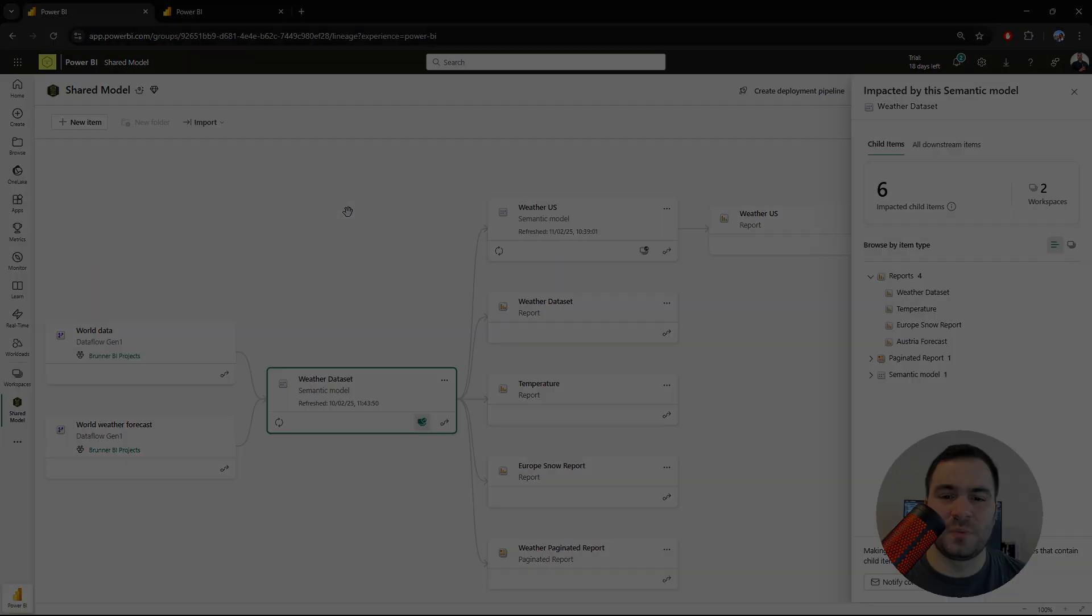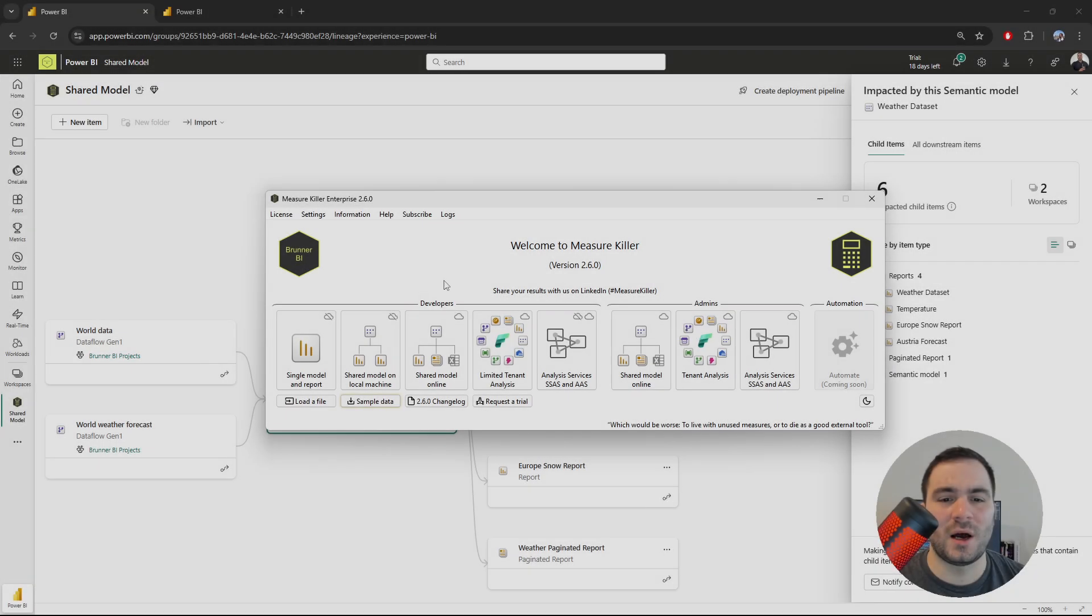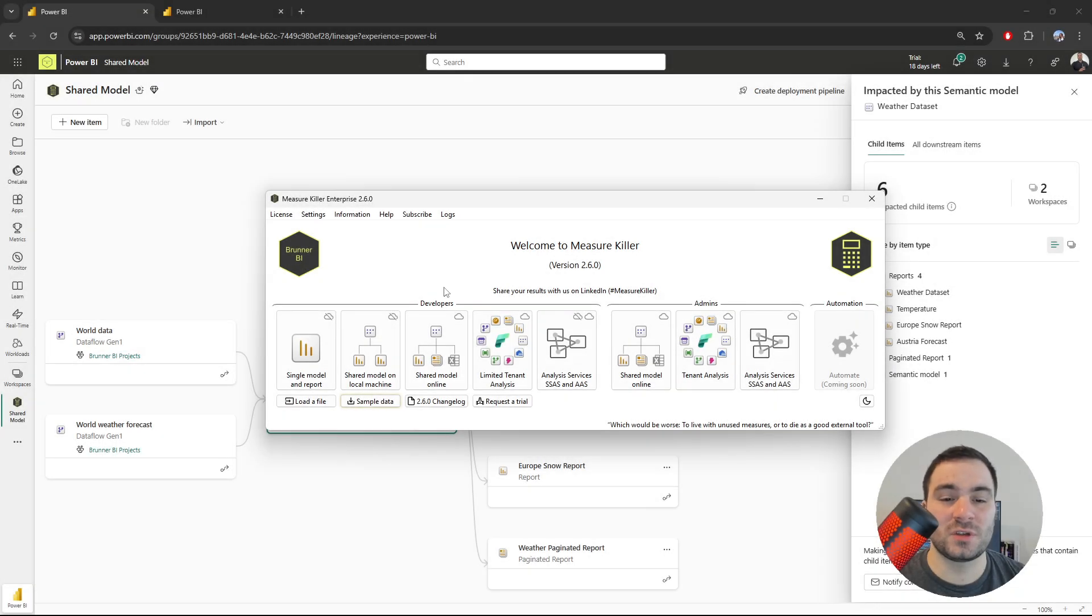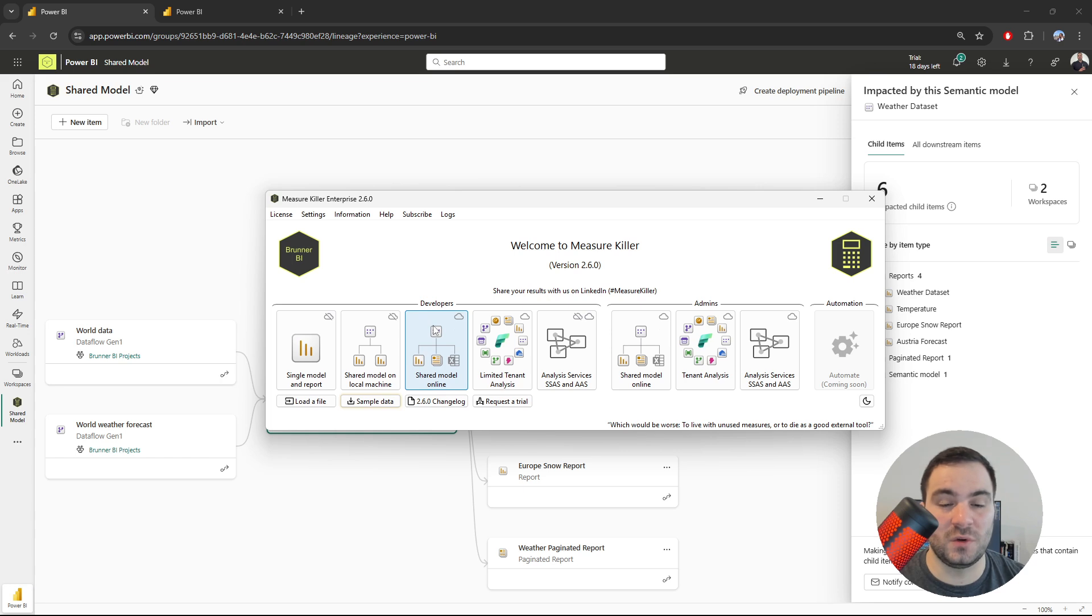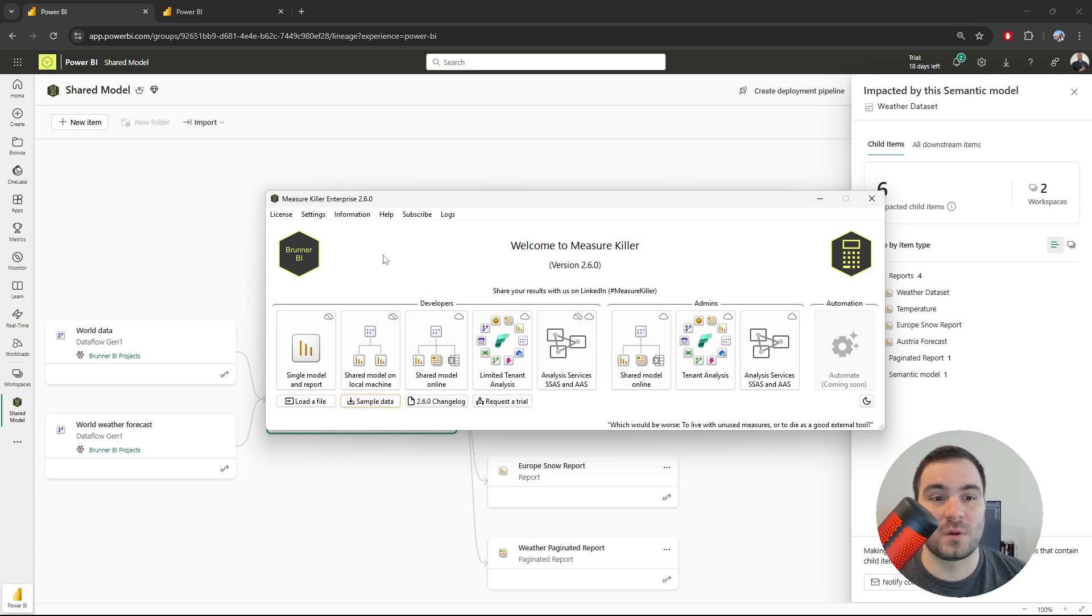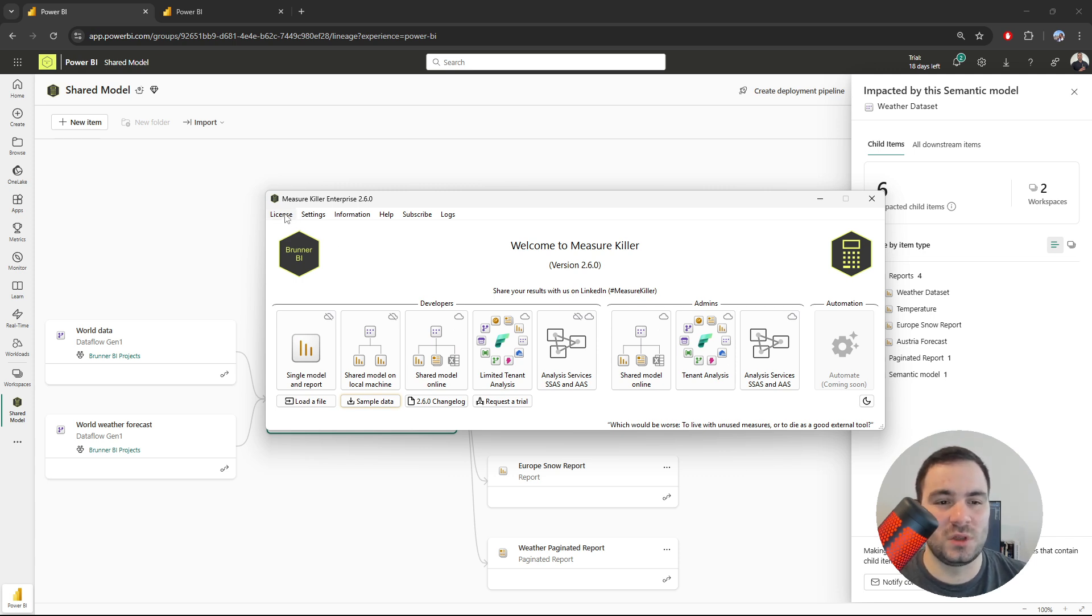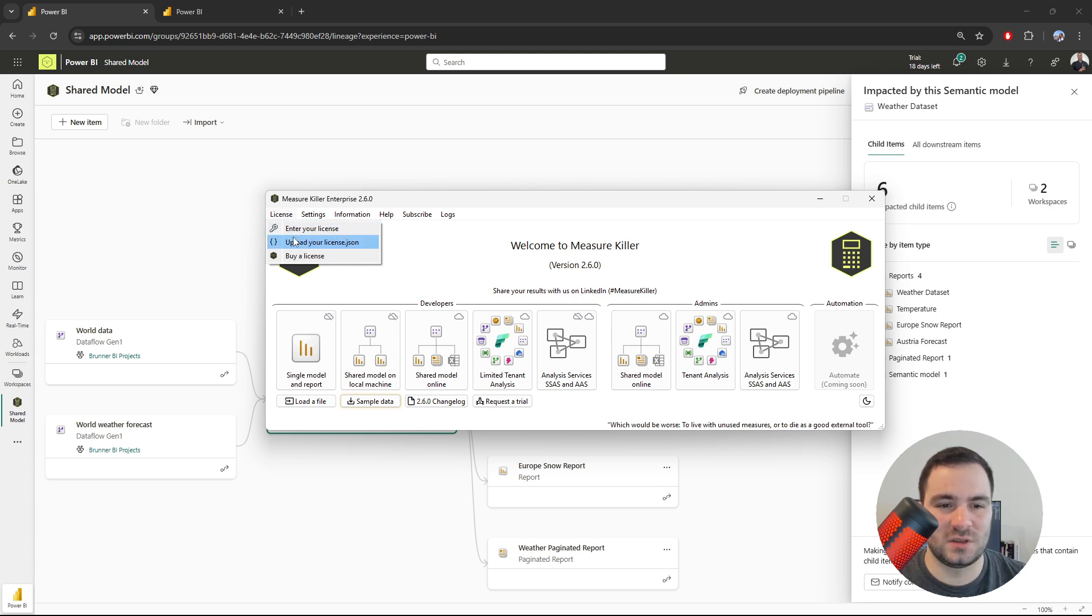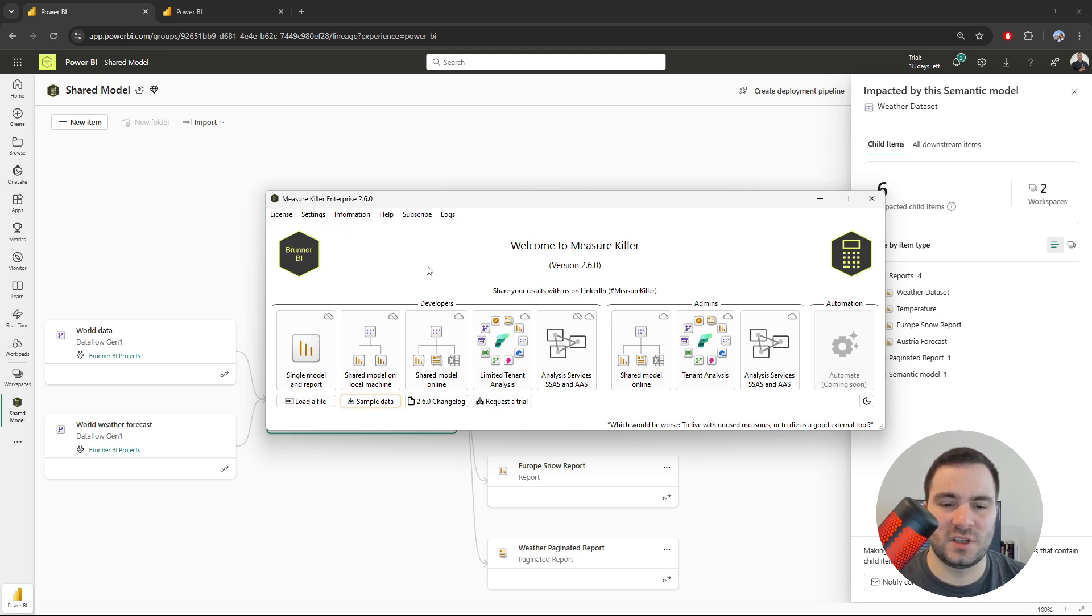So now let's open MeasureKiller. After opening MeasureKiller, if you already have a license, you'll be able to select the Shared Model Online mode. If you don't, you can either purchase or request a trial. After acquiring a license, just go to License and use one of those two options to enter your license. So now let's go ahead and select the Shared Model Online mode.